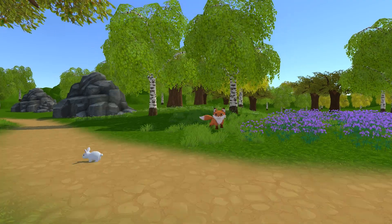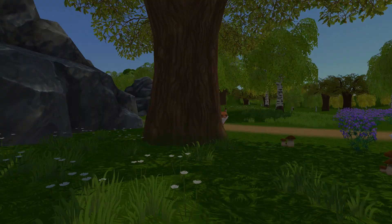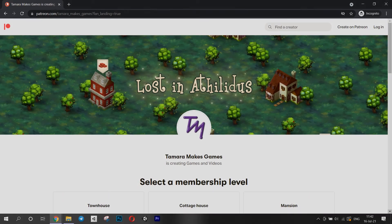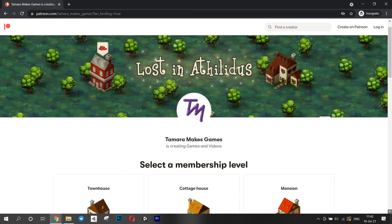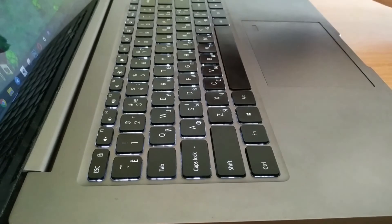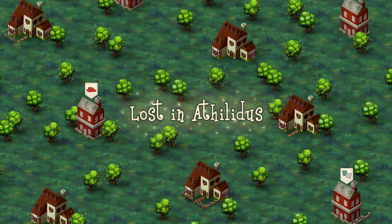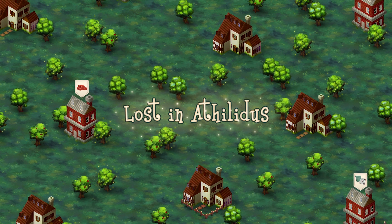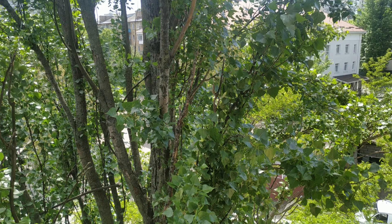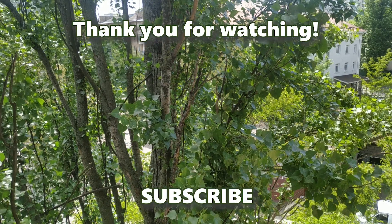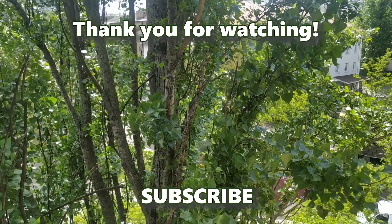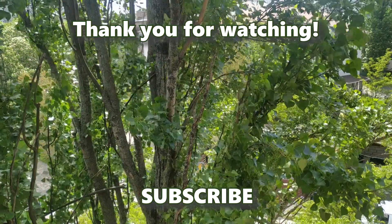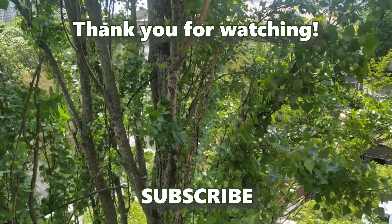And this is it for this video. Oh wait, before you leave, be sure to check out my Patreon page. It is going to be full of useful stuff for game developers, some behind the scenes of my work and actually it would be a great support for my upcoming game Lost in Athelitus. Thanks for watching this video! Subscribe to my channel to see more gamedev content like tutorials and devlogs. I'll see you soon! Bye!